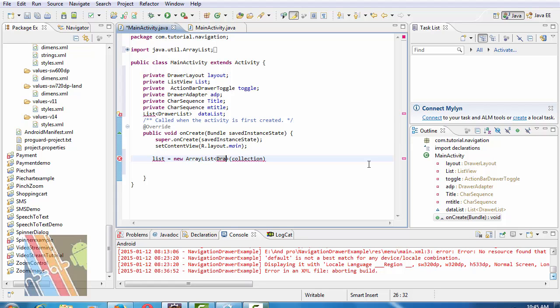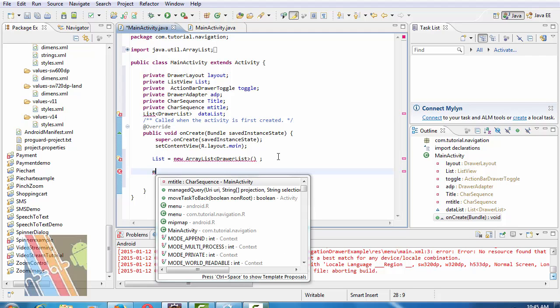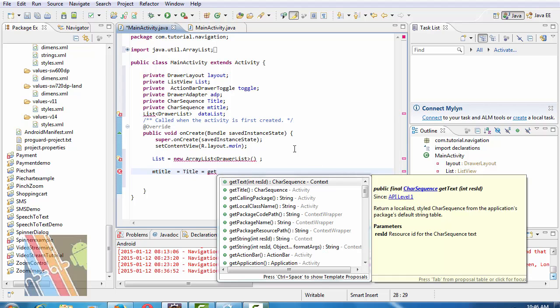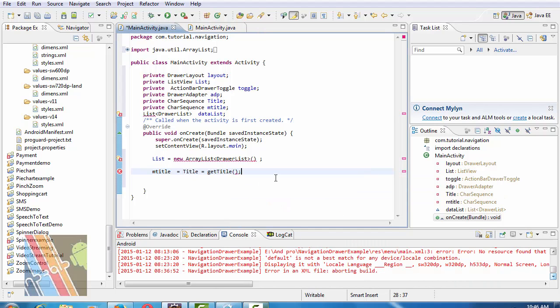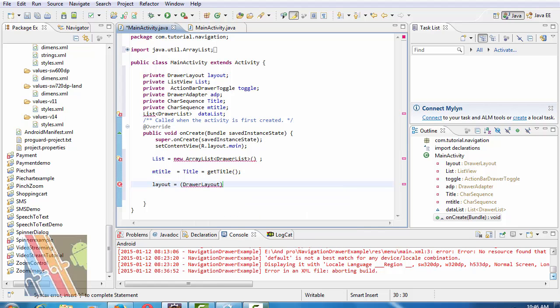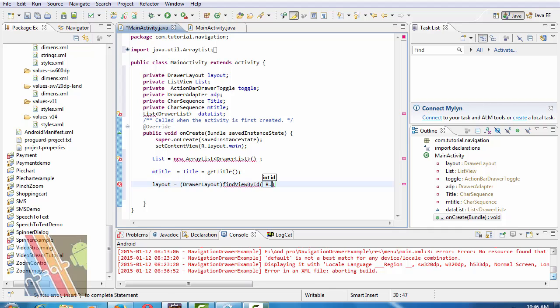Drawer list now M title equals to title equals to get title. Layout equals to draw layout, find view by ID, r.id.drawLayout.